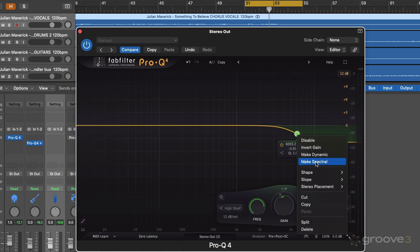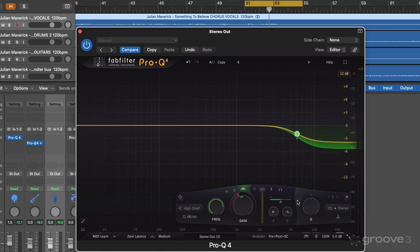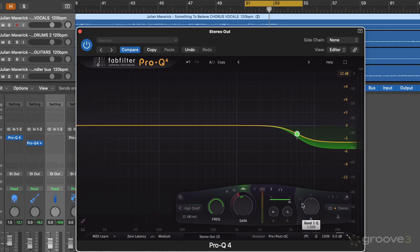And let's right click and make this spectral. Now we come onto the parameters here. And once we're in spectral mode, we can determine the density here.